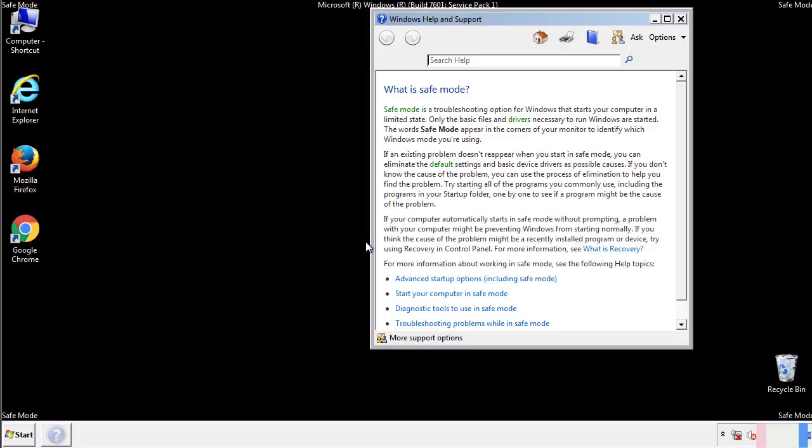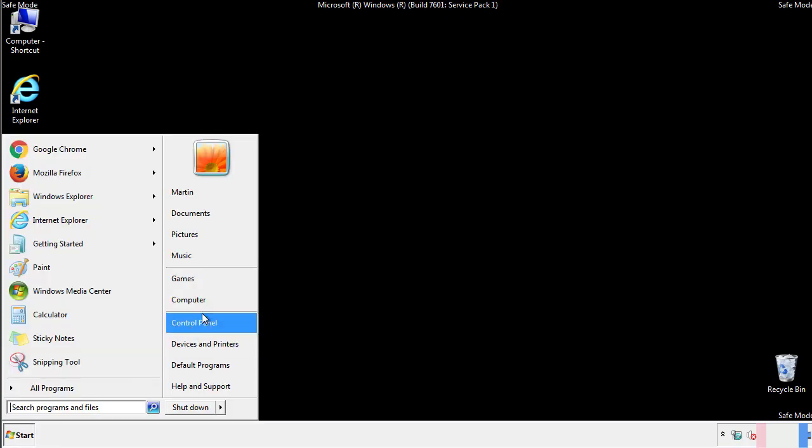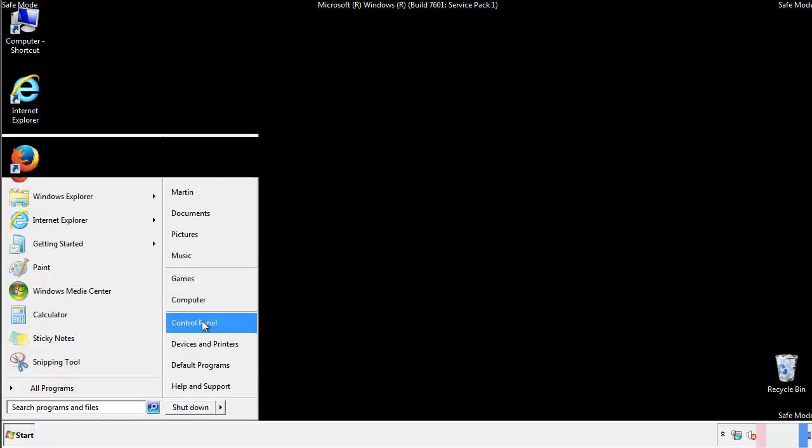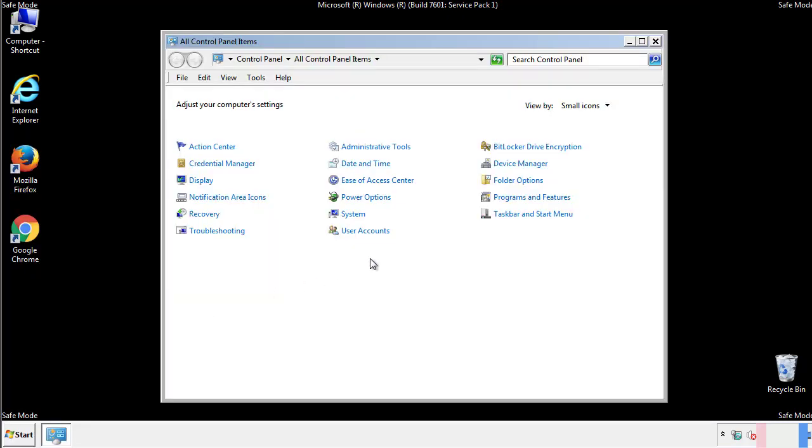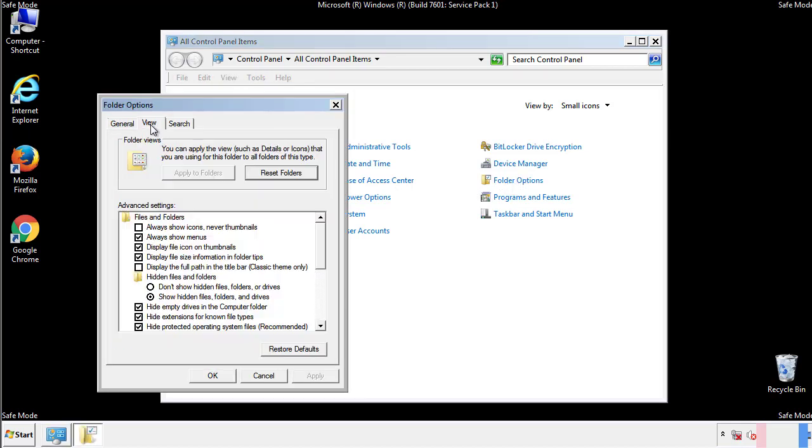Before we get started, we want to make sure that all the files and folders are visible. From the control panel, click folder options, view, and click the check box to make sure that we don't miss anything.